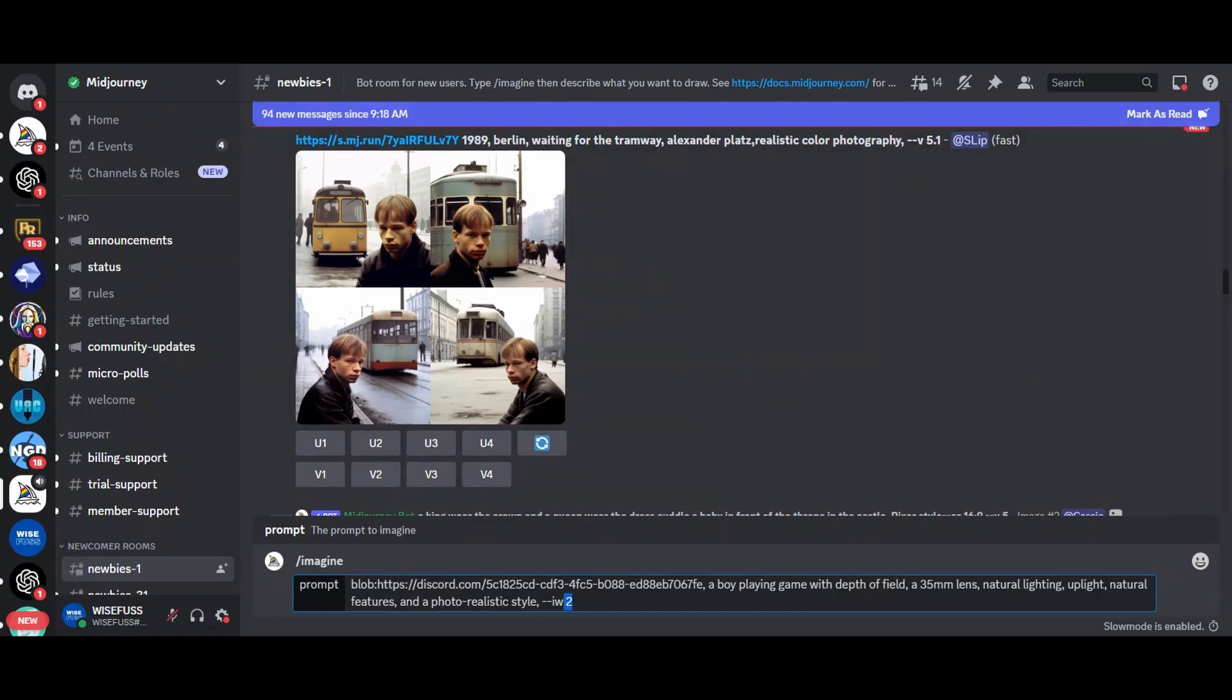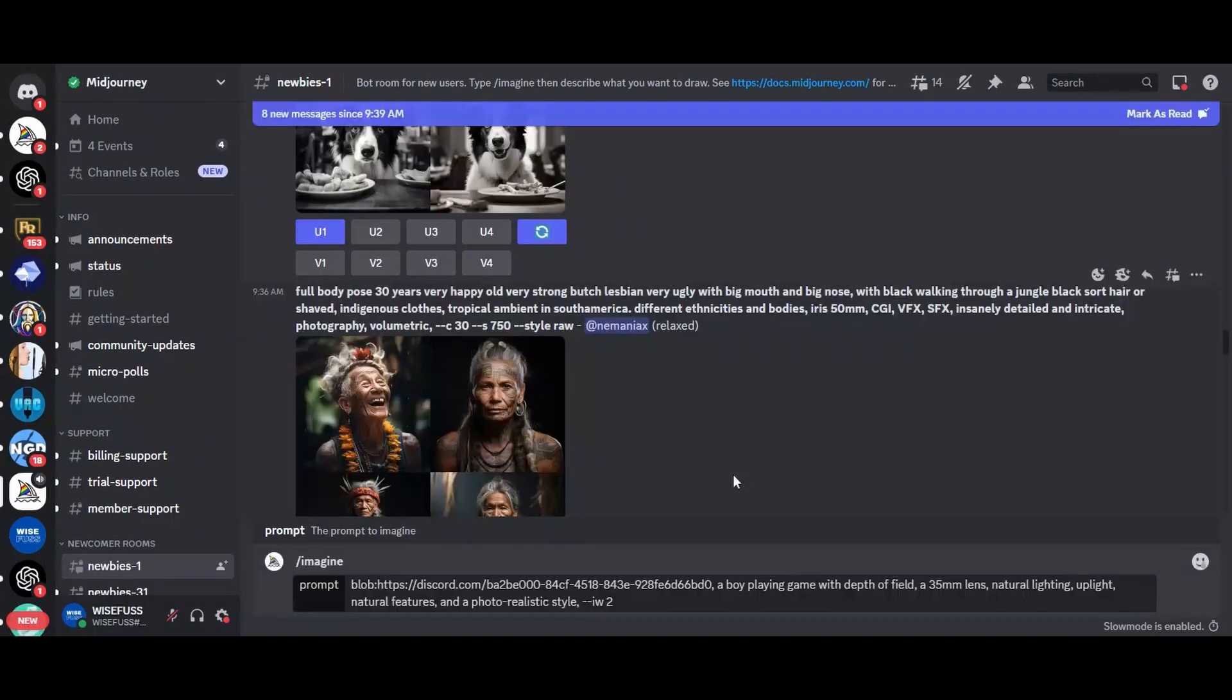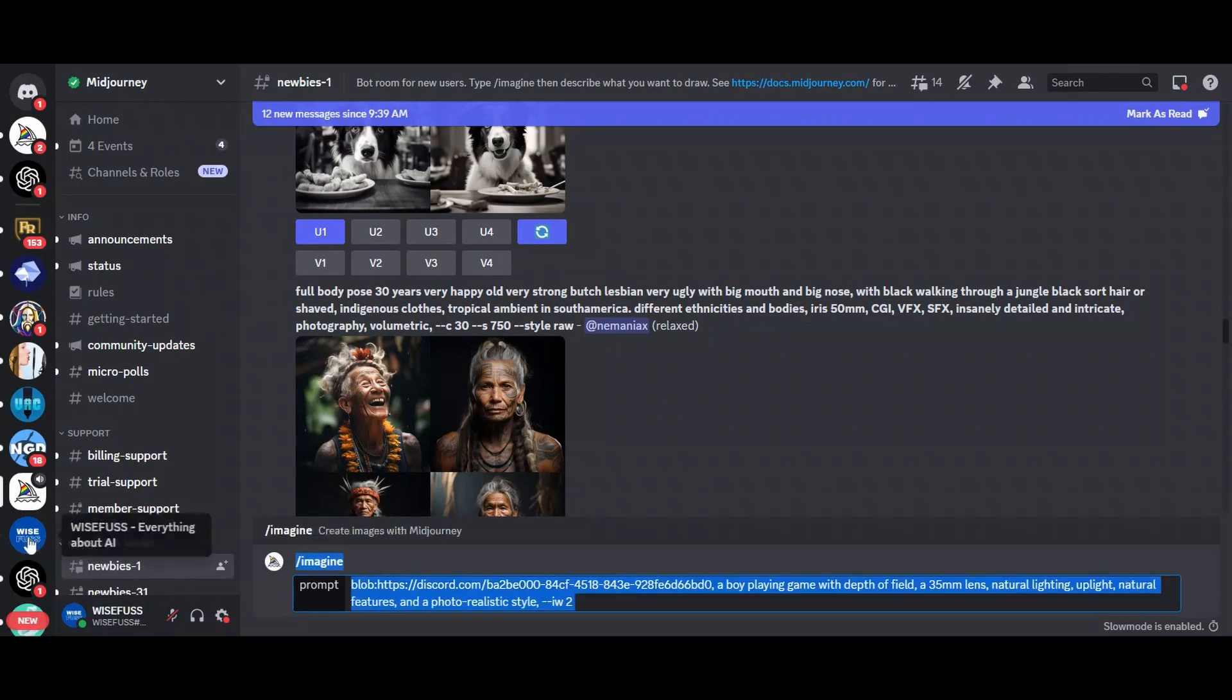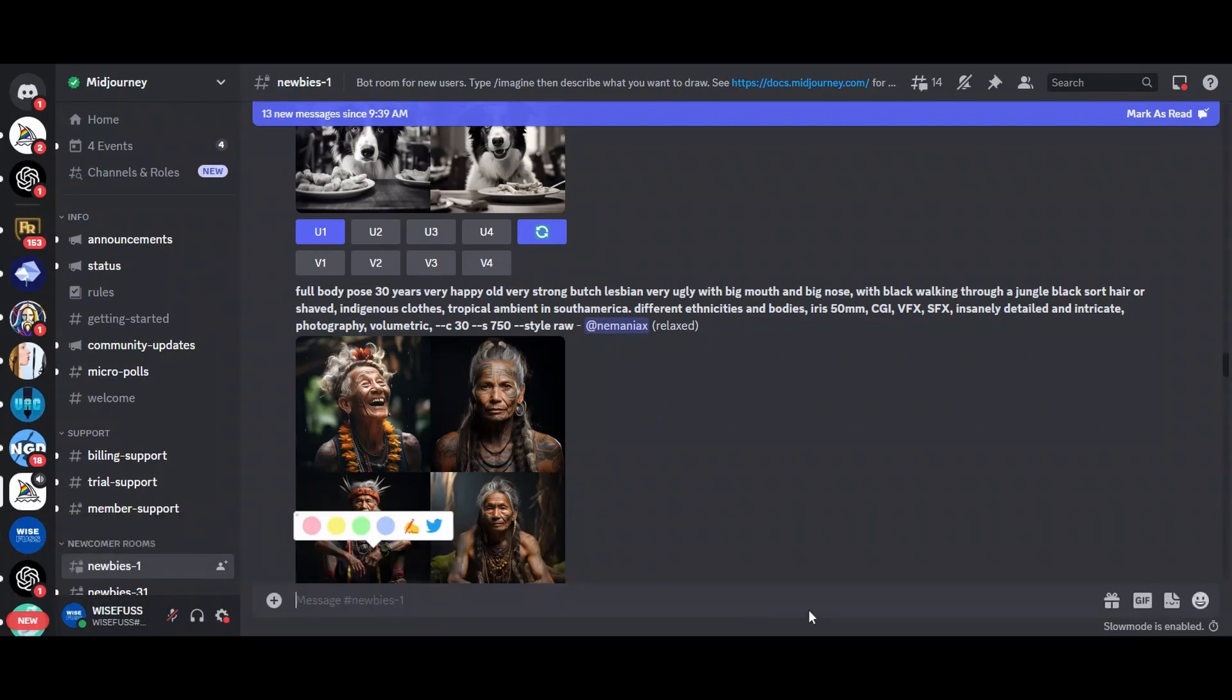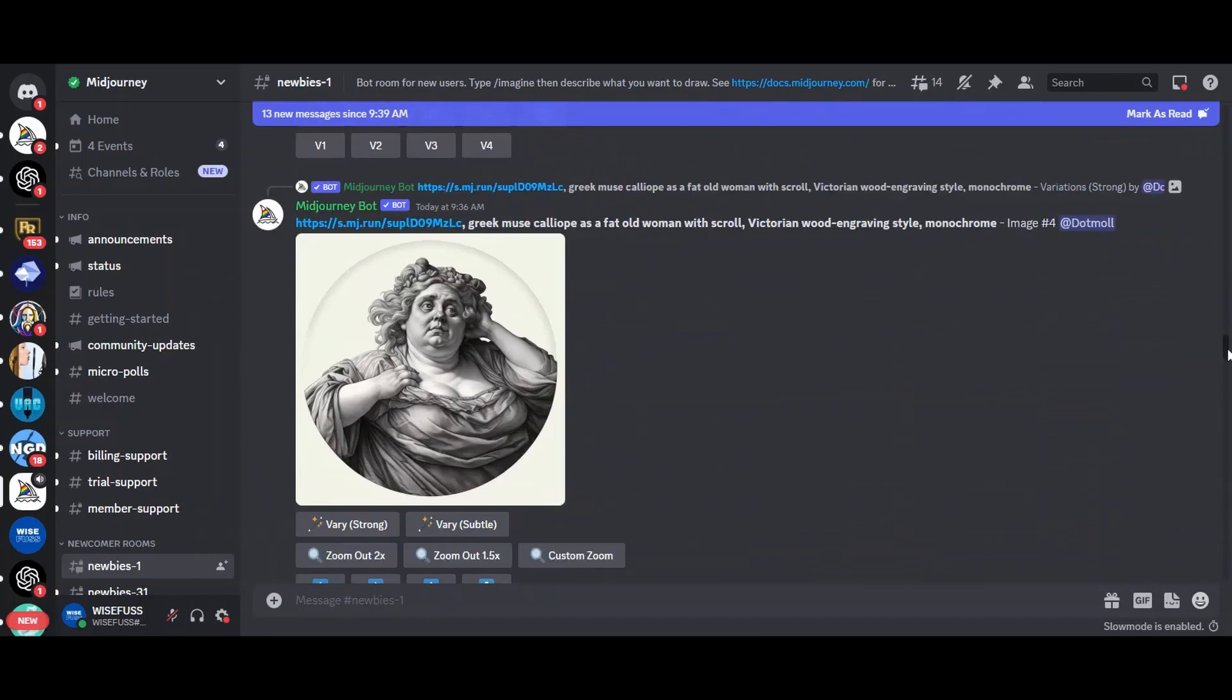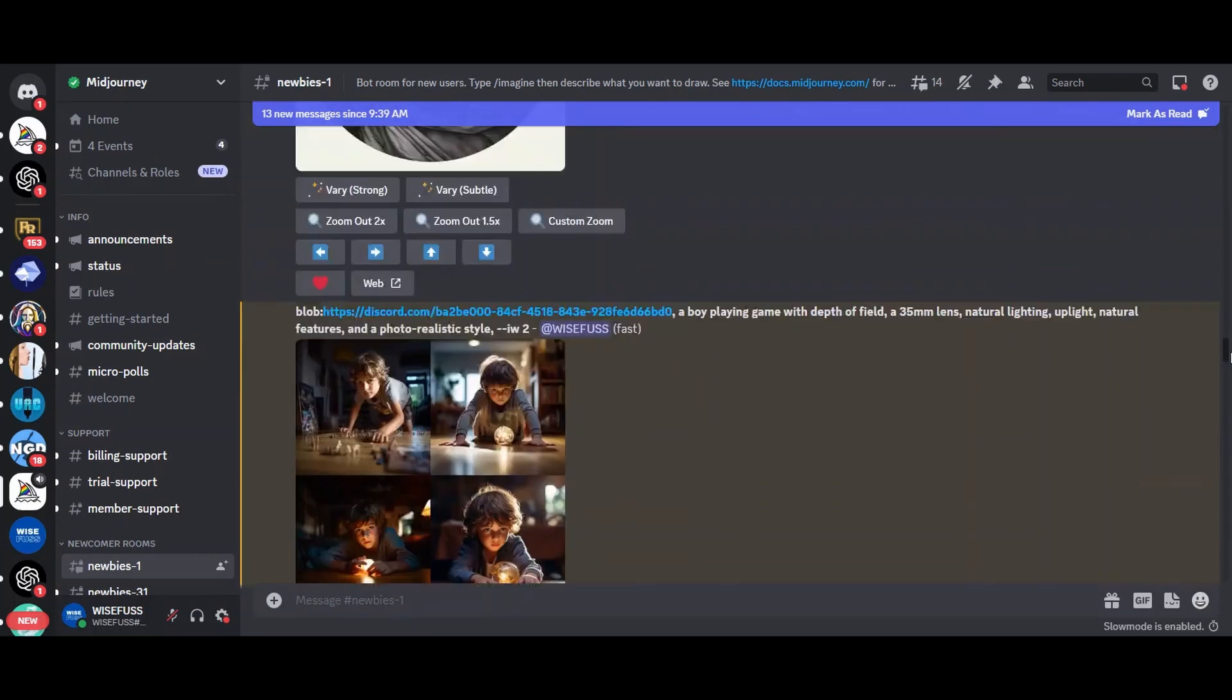But by increasing the image weight using dash dash IW and a number, you can make the image have a more significant impact on the generated result. For example, I used dash dash IW 2.0 to give the uploaded image maximum weight, making the generated art as close as possible to the original picture. Once you are ready, hit enter, and Midjourney will create the image based on your prompt and the uploaded picture.